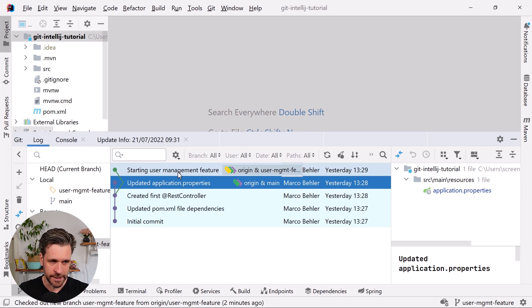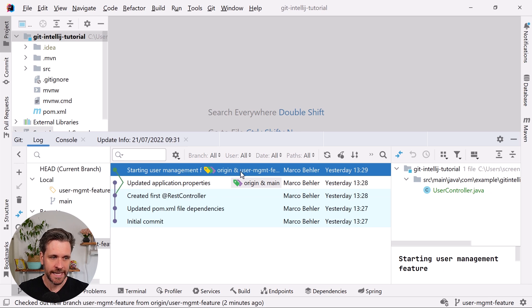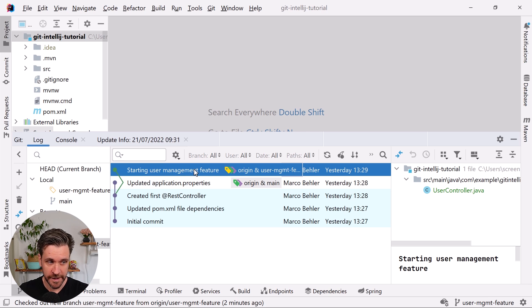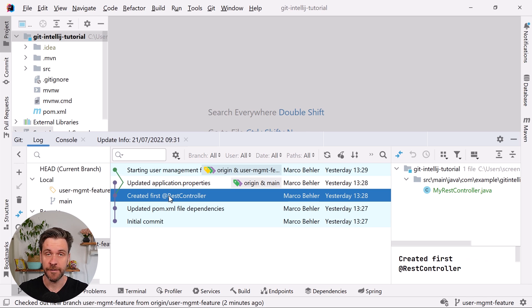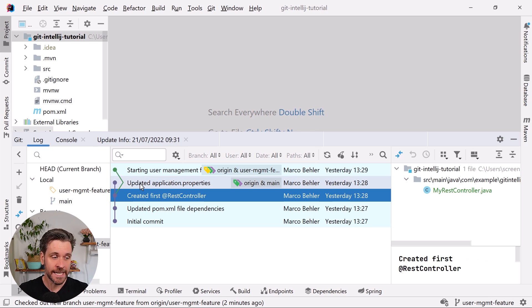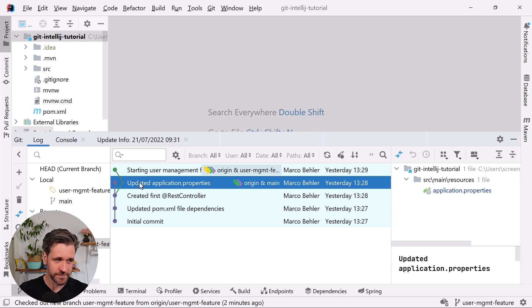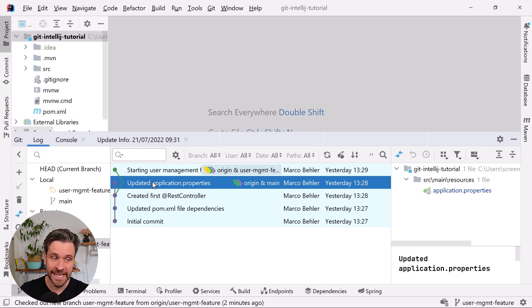What I now would like to do is instead of my user management feature branch branching off from the 'created first rest controller' commit, I'd like to rewrite history and branch off from the 'updated application properties' commit.